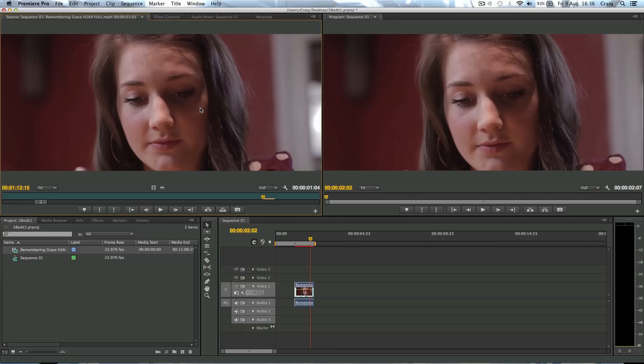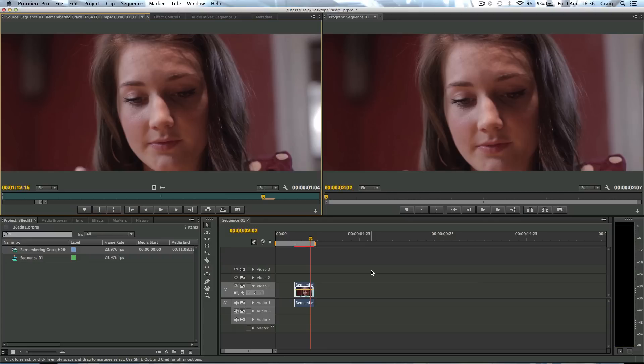And yeah, so there you go. On the left is it before you zoomed in, and on the right is it after you zoomed in. So that's how you zoom in, zoom out, scale, however you want to say it. Resize! There we go. That's how you resize a clip inside Premiere Pro.